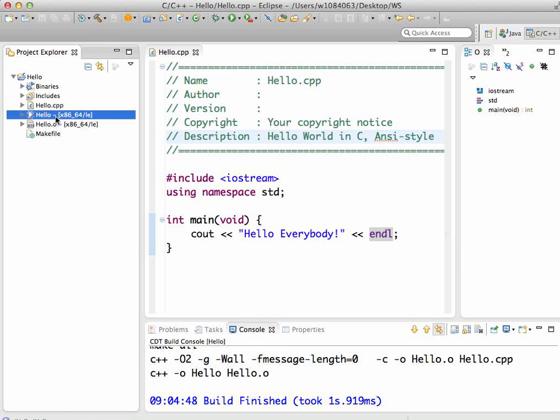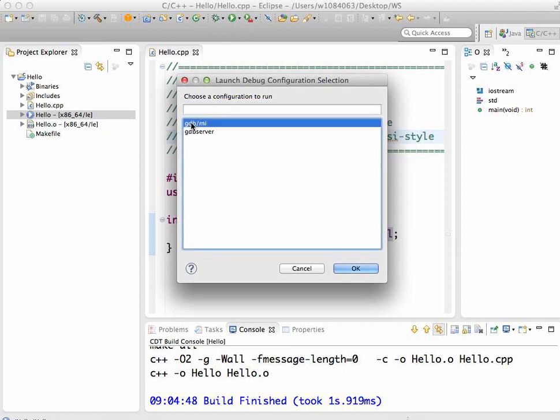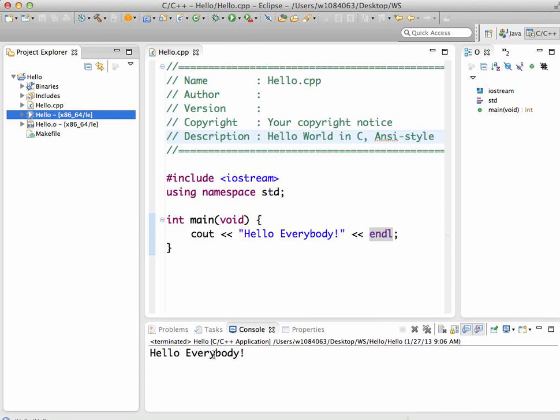What we can do to run is click on the green button with the arrow on it. First time it'll ask you to choose a configuration to run. I would choose GDB, just a regular GDB - it's the GNU debugger. Then you run it and it prints out hello everybody.